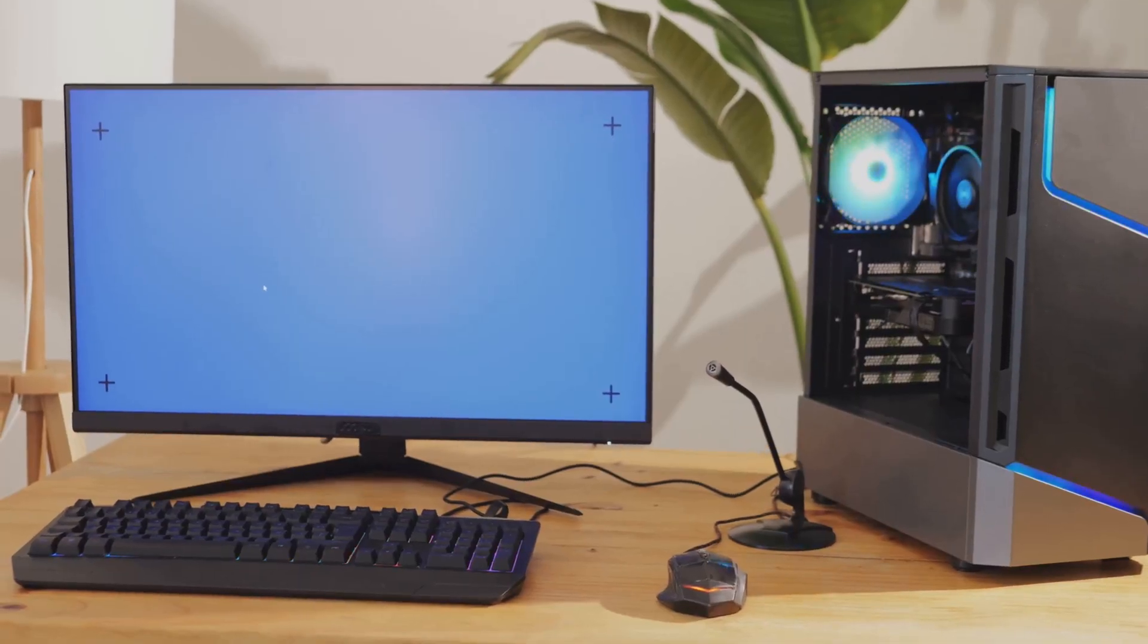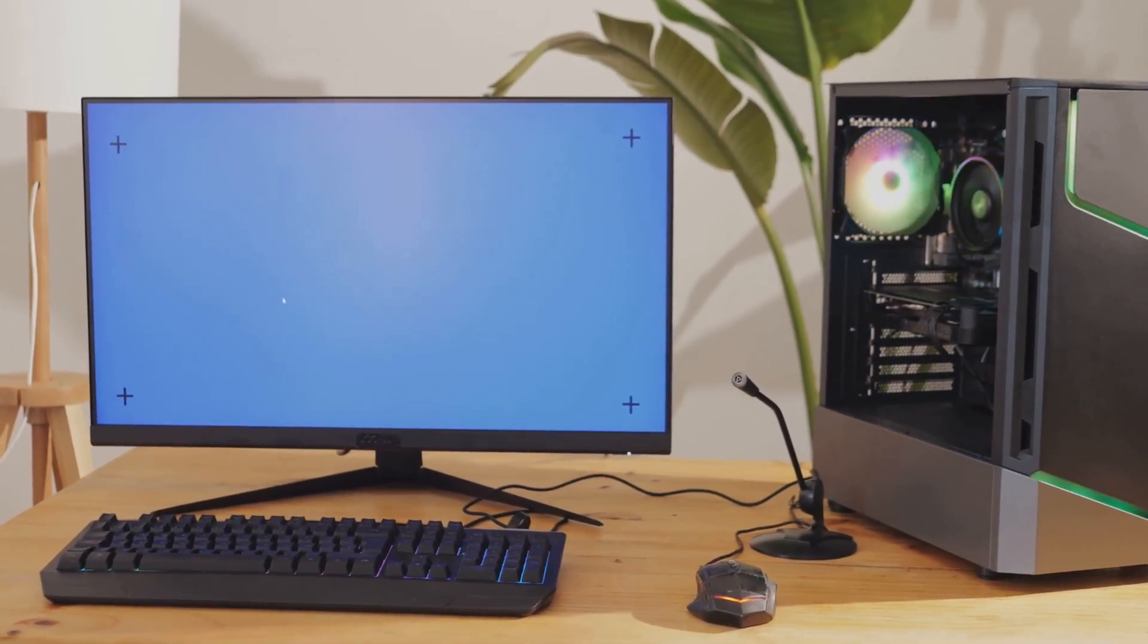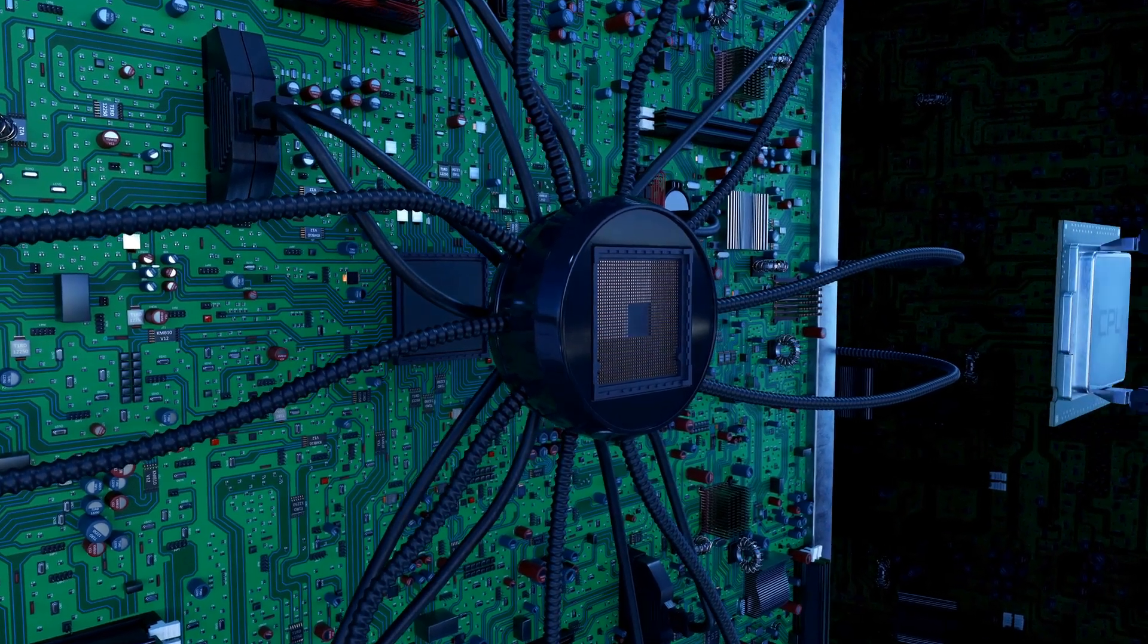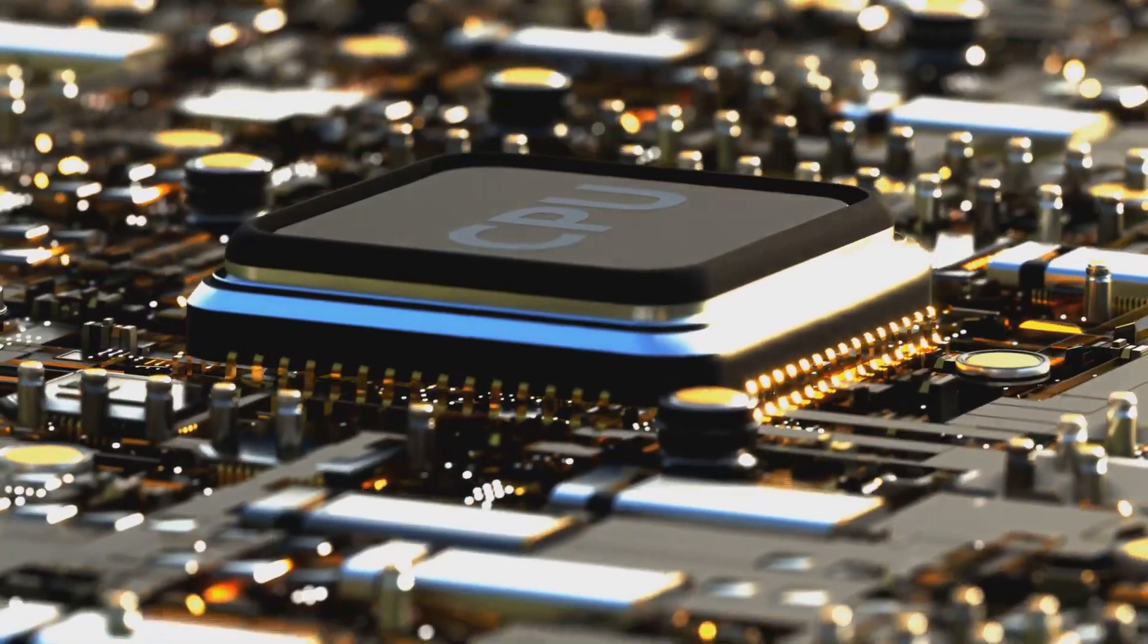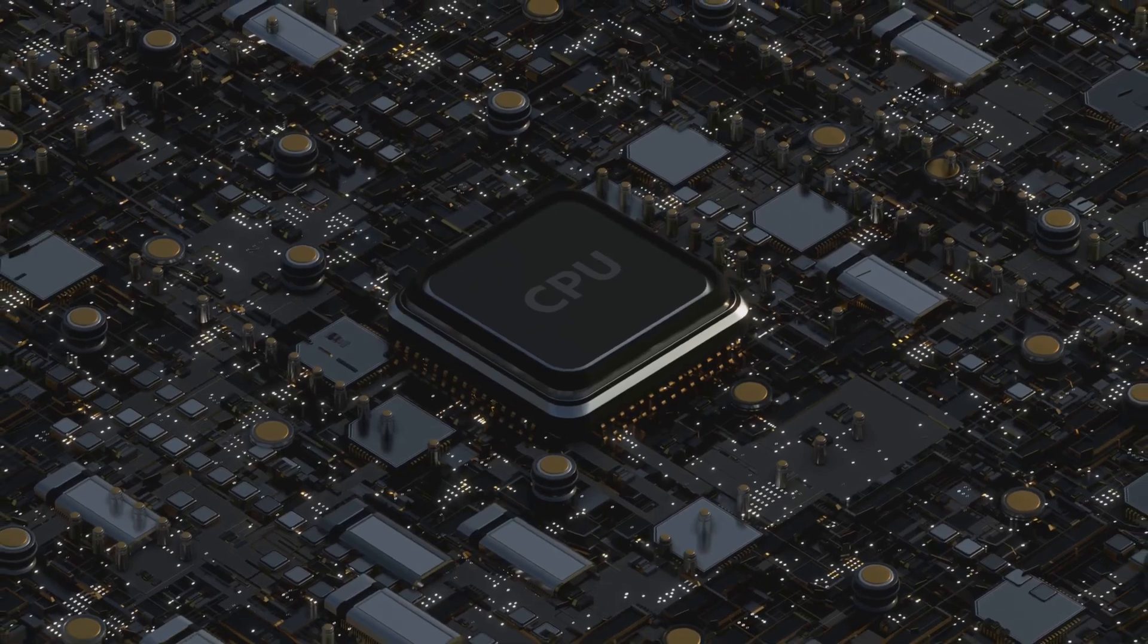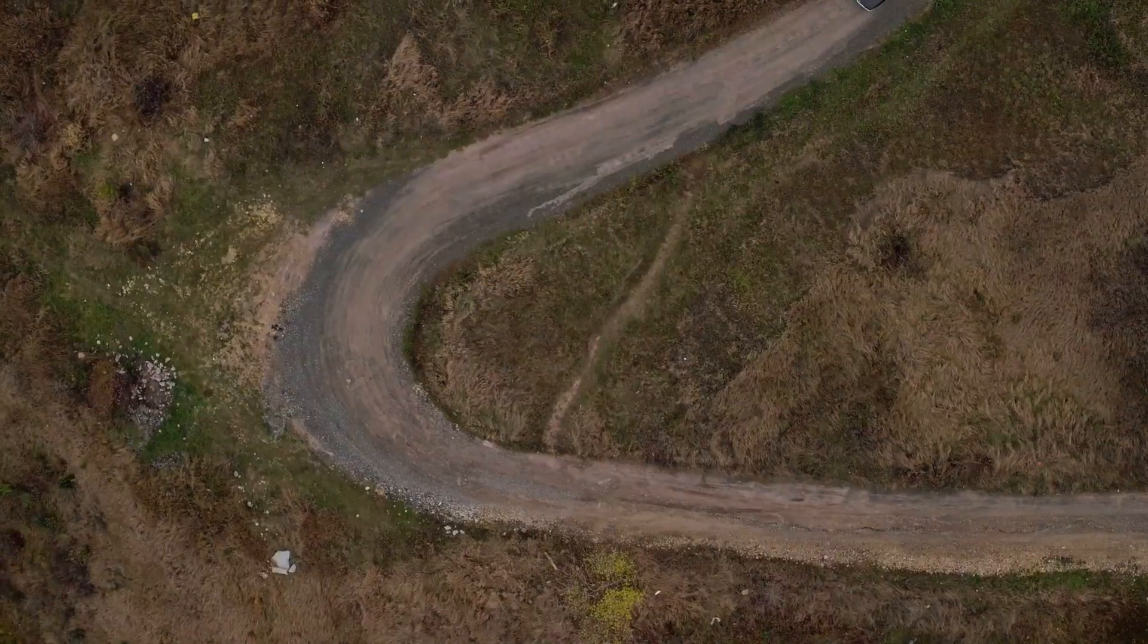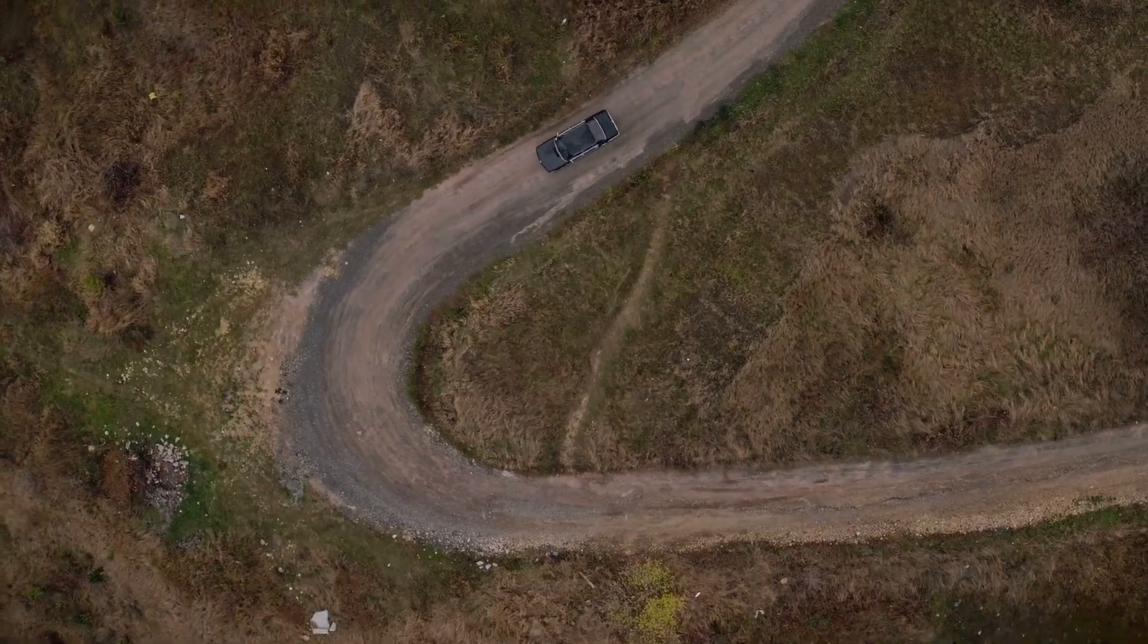So now you know what each part does. But the real secret to a great PC isn't just buying the best individual components, it's about buying parts that work well together. This is what we call a balanced build. We've already touched on it, but the most important relationship to balance is your CPU and GPU. Put a weak CPU with a powerful GPU, and you get a CPU bottleneck. The GPU is a race car, but the CPU is a slow country road holding it back.